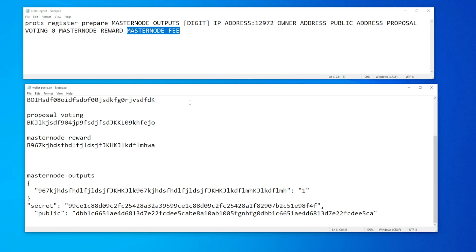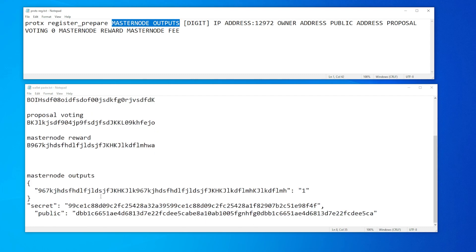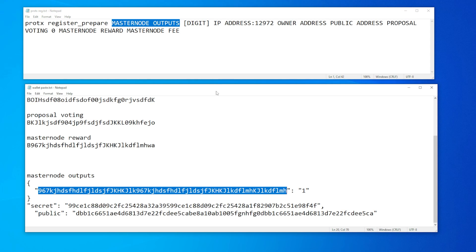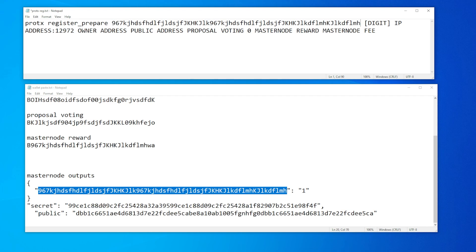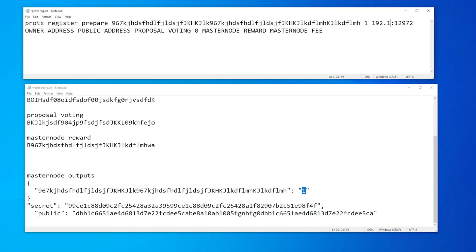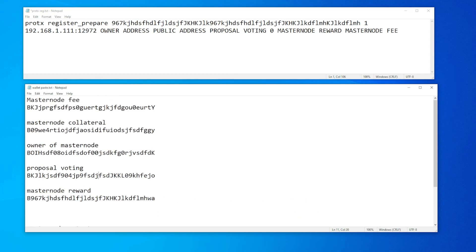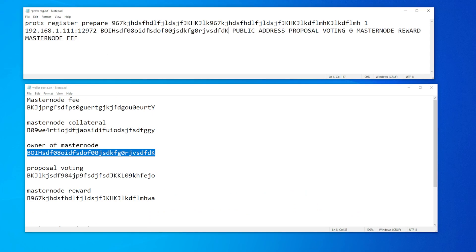I'm going to paste these in — these addresses are made up, so please don't use any of them. With the masternode outputs command, we've got a very long digit right over here. I'm going to copy that — staying inside the quotations, not using anything outside. The digit is either a one or a zero; in my case it's a one. There's one space on each side with the digit in the center. Next is going to be your IP address — whatever IP address has been assigned to you. Then we have the owner address from our text file — copy and paste it in. We have the public address next, which is very long — copy it making sure not to copy the quotations, just the text inside, then paste it in where it says public address.